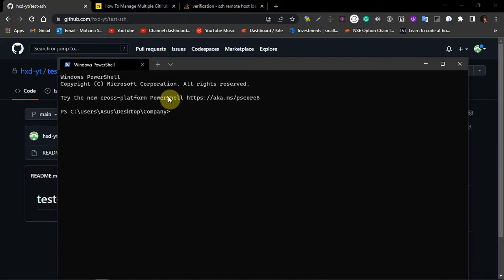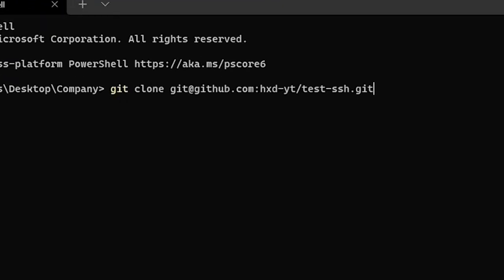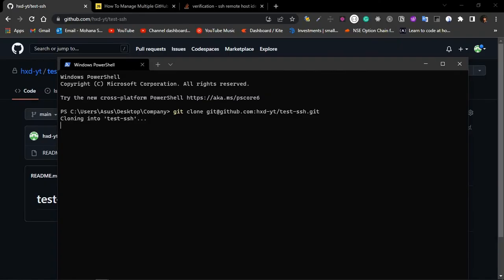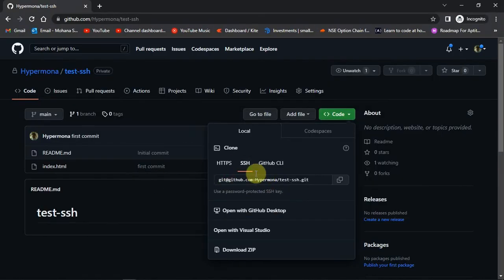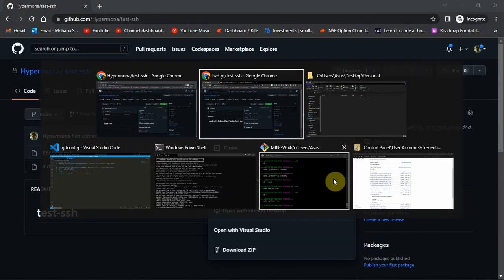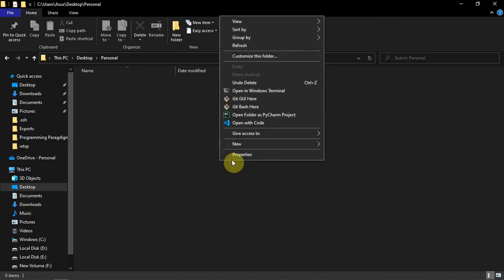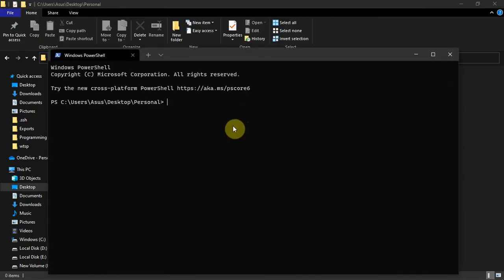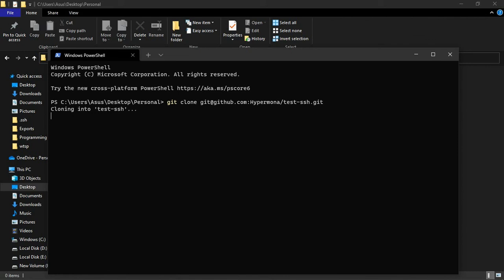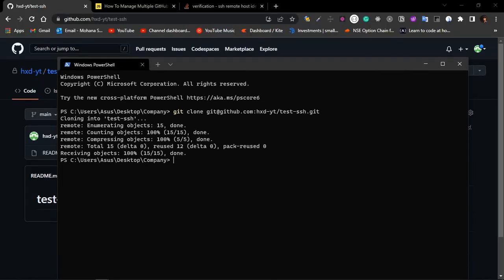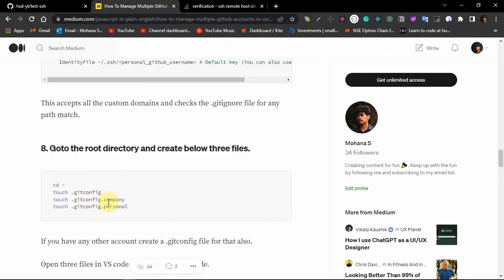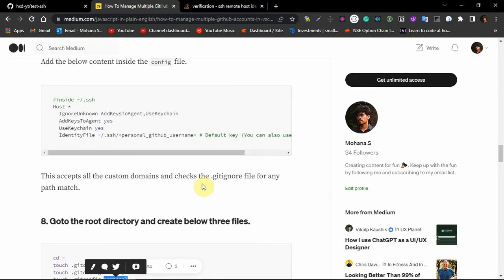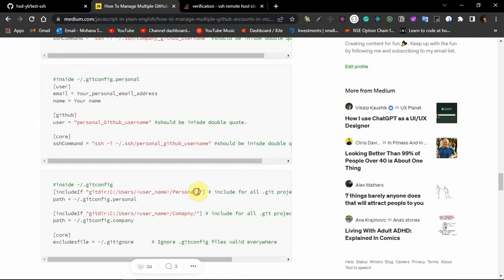Now I'll reopen the terminal and try git clone with the company repository link — it worked! The repository downloaded successfully. Now let's try cloning a repository from the personal GitHub account. Copy the SSH link, go to the personal folder, open the terminal, write git clone, paste the link, and press enter — it worked! If you get an 'access denied' error, you might be in the wrong folder. Make sure you're in the company folder for company repos and the personal folder for personal repos. Also make sure you followed all steps correctly and didn't misspell anything.